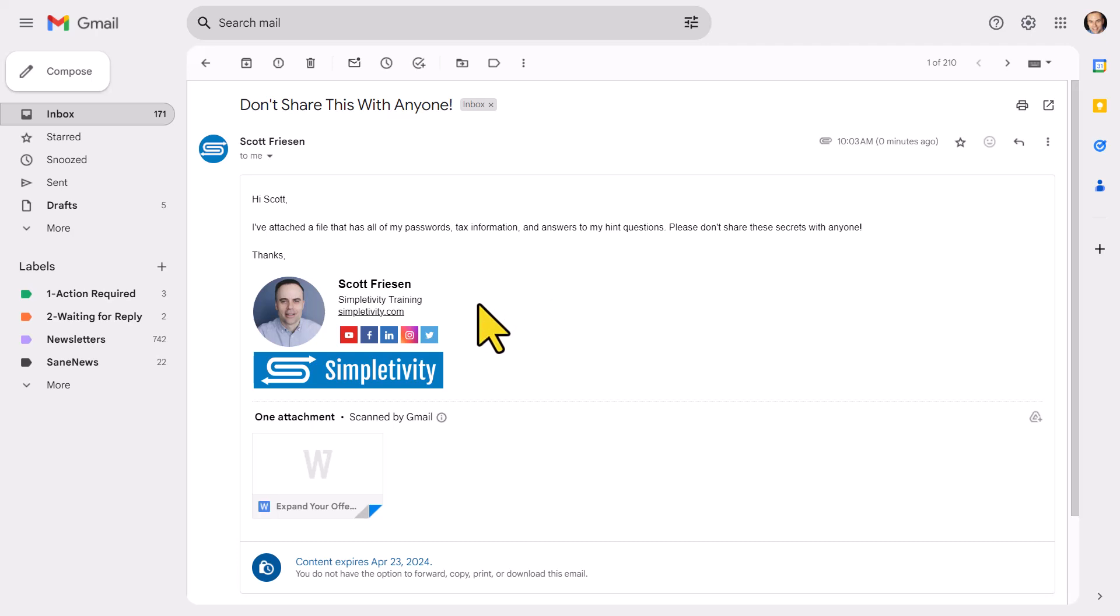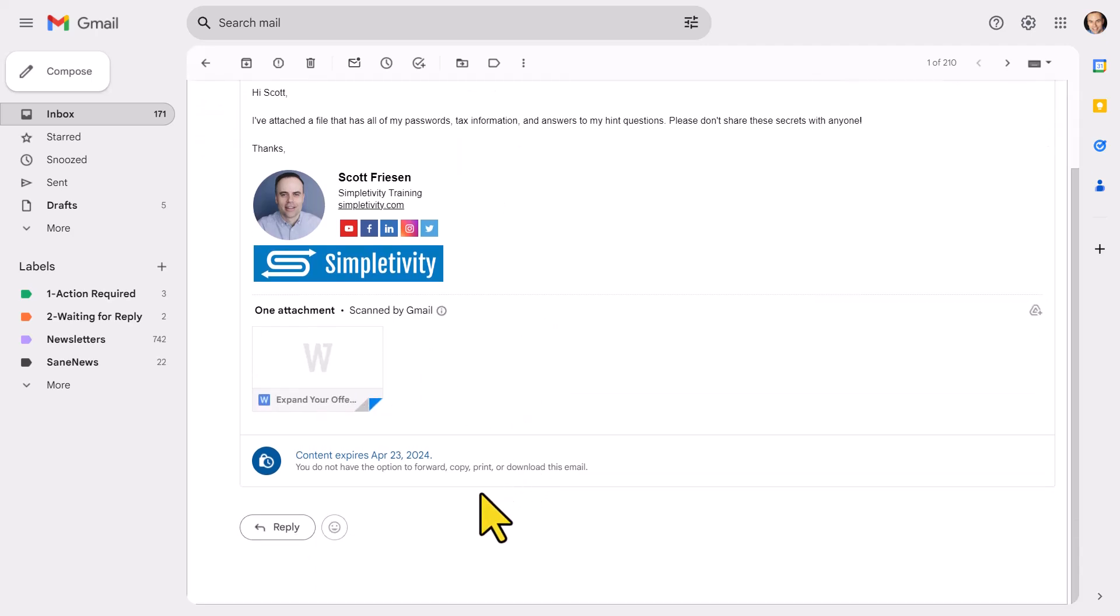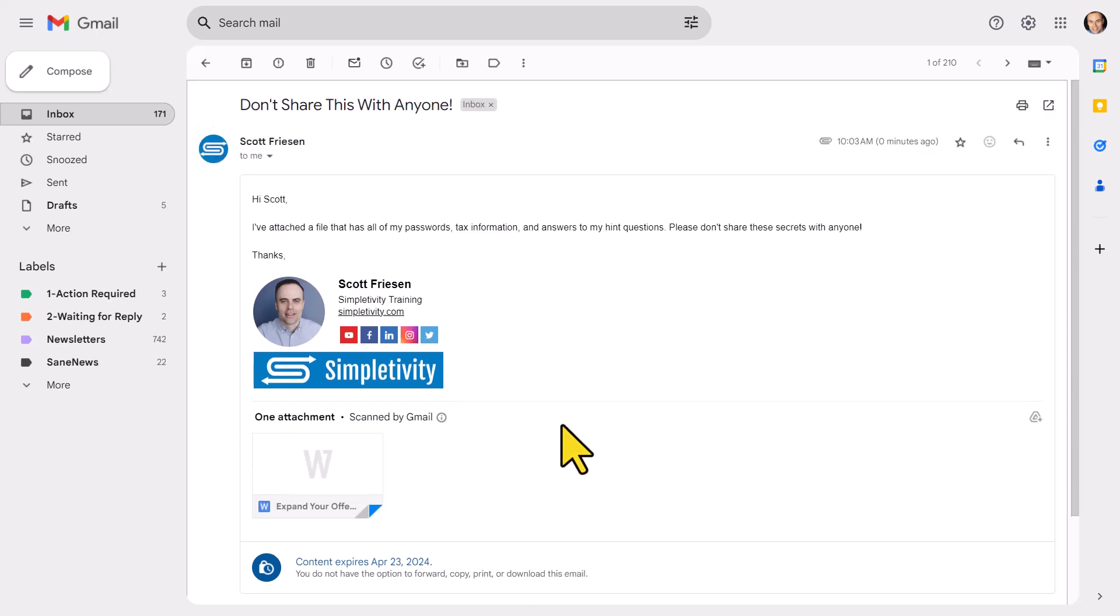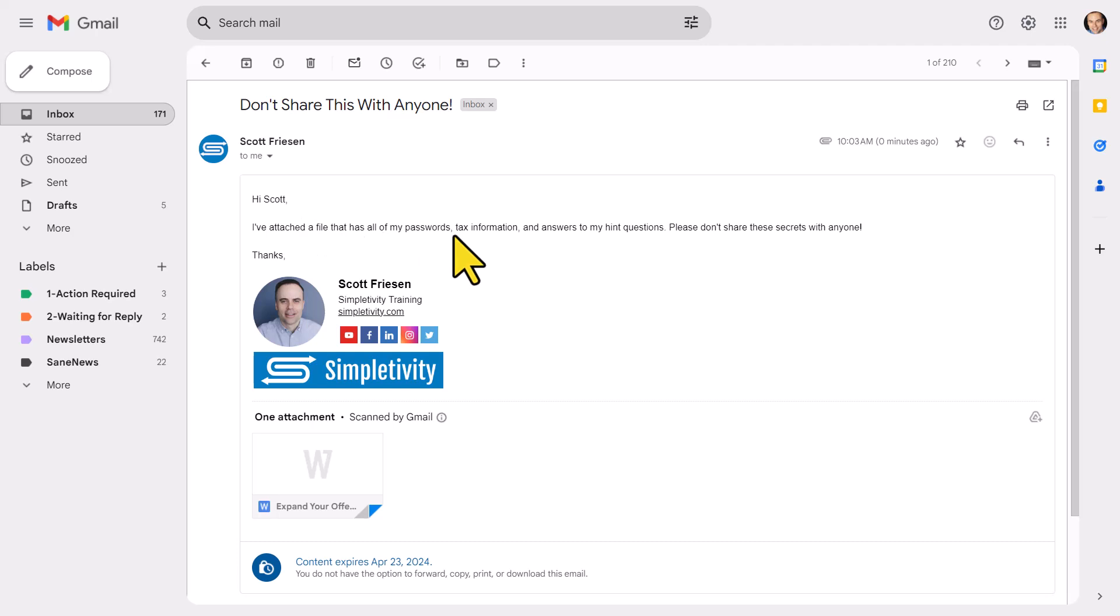Here you can see I have all the same content of the regular email, including the attachment here down below, and it's notifying me that the content will expire on this particular date. But the big thing that you may not notice is that I'm actually trying to click and select these words. I'm also trying to right click on these words and I can't do it. It's not allowing me to select or copy the words on the screen here.